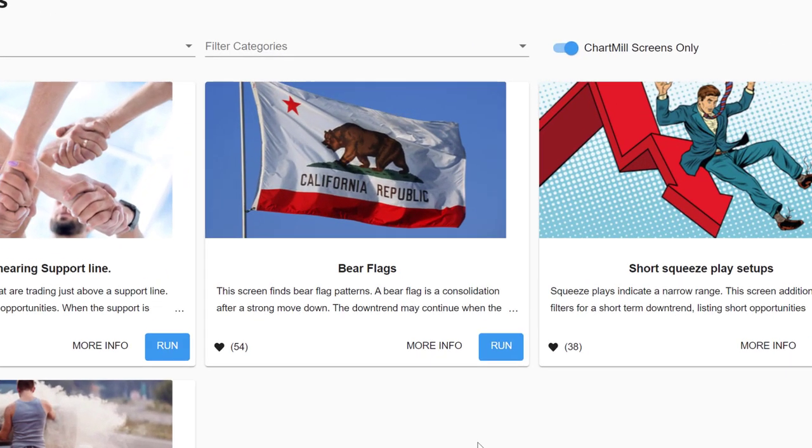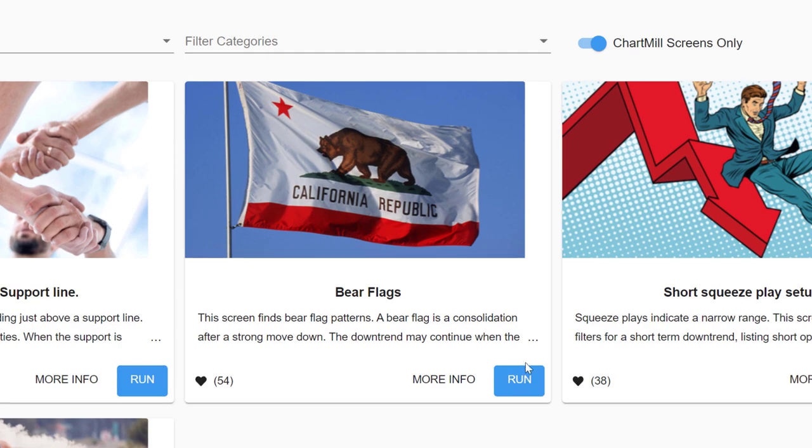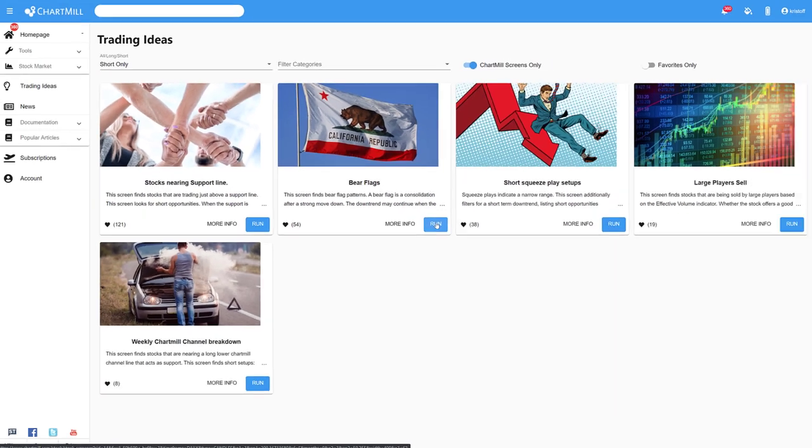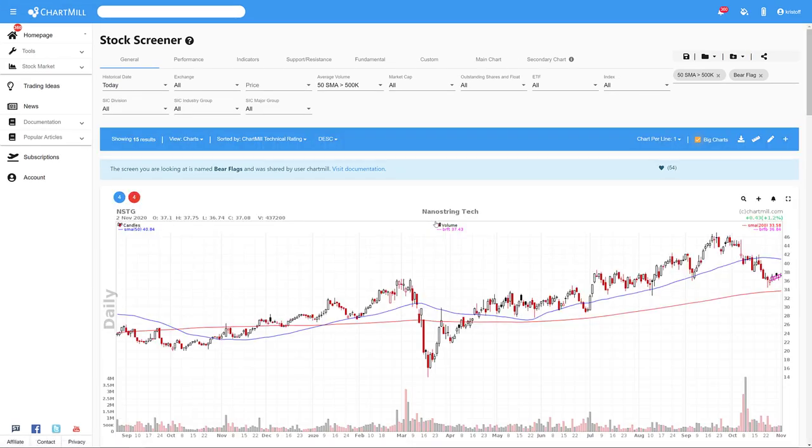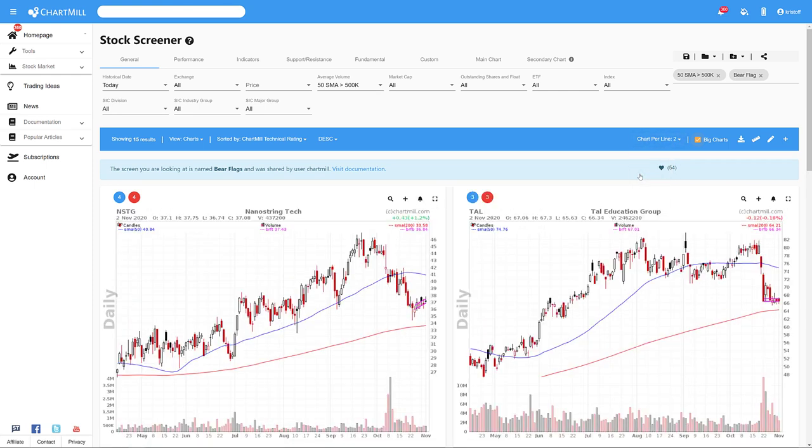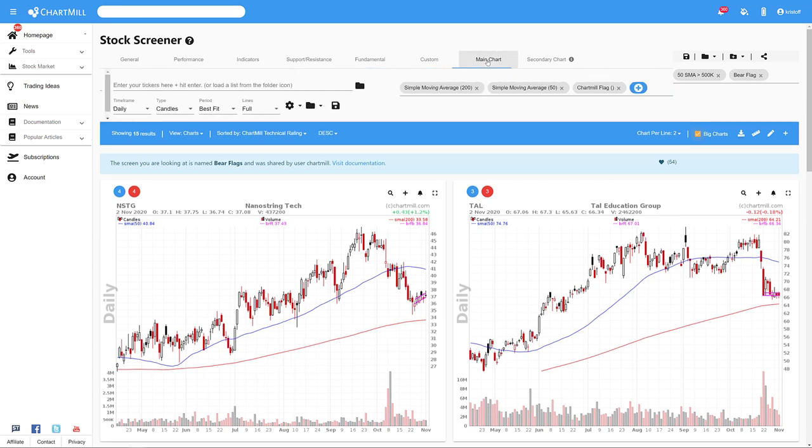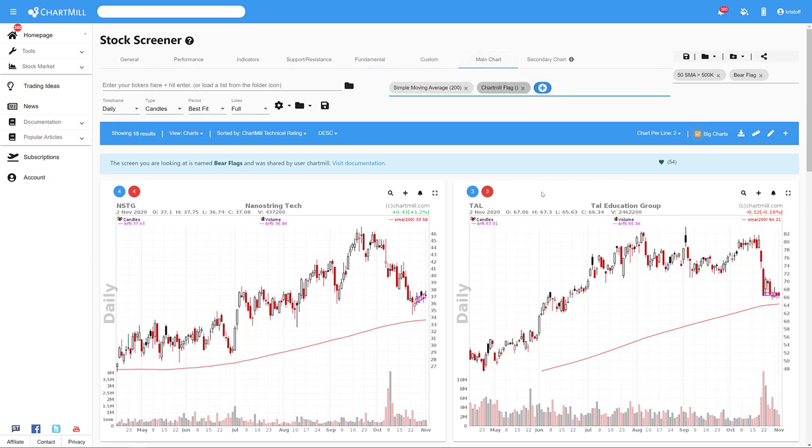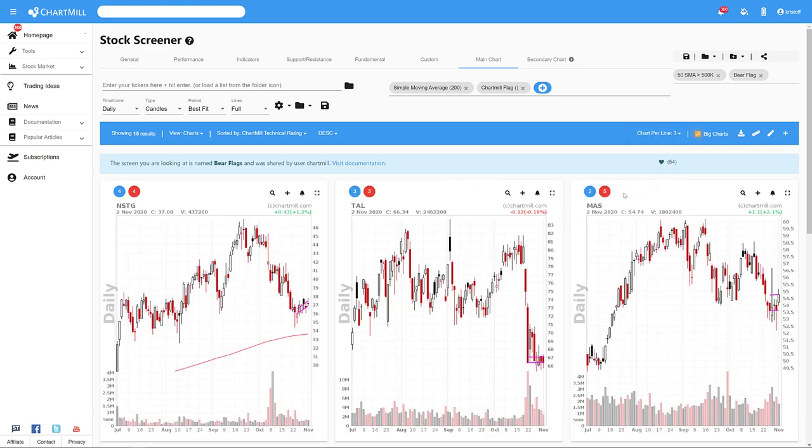A second option that can provide nice short candidates is the bear flag screen. A bear flag is set after the price has fallen significantly. The price then evolves sideways and even seems to recover somewhat.